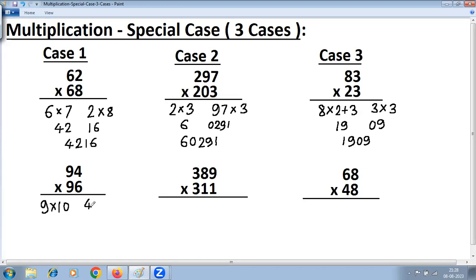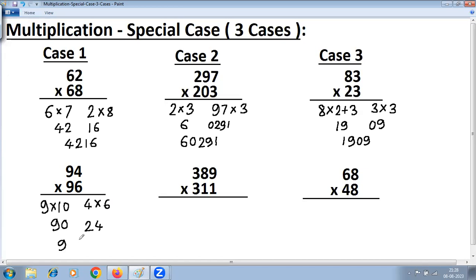Multiply the digits at the units place on the right-hand side: 4 into 6 is 24. On the left-hand side, 9 into 10 is 90. Join them and the answer is 9024.